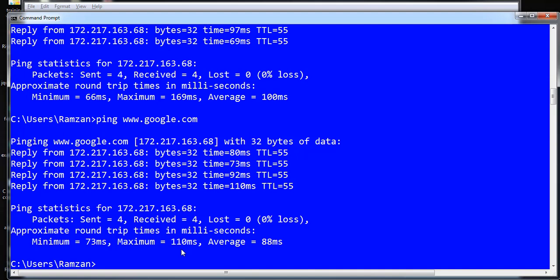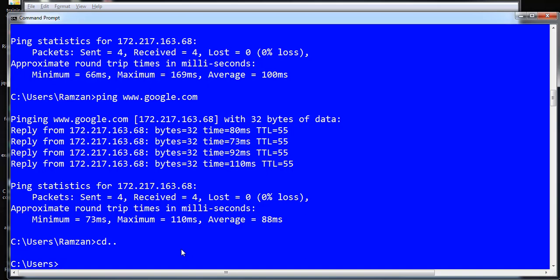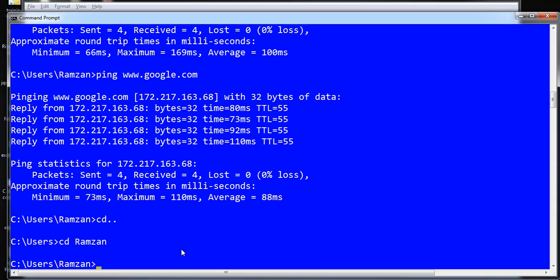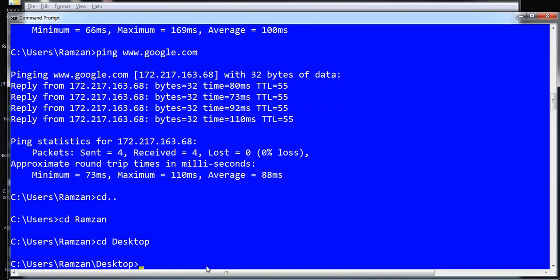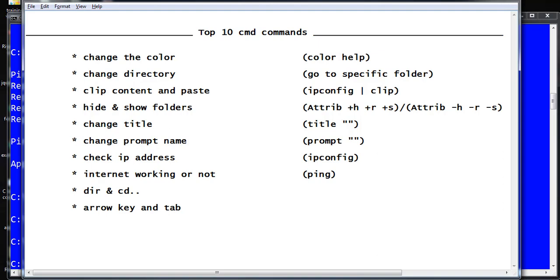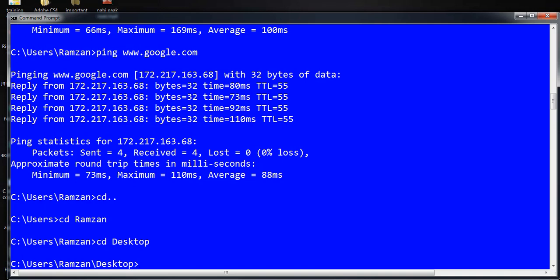The 'cd' command means change directory. To go back one level, type 'cd ..' and to enter a folder type 'cd' followed by the folder name. Another tip: you do not need to type the full folder name — type the first letters like 'DE' and press Tab, and the full name 'Desktop' will autocomplete. The 'dir' command lists all folders and files inside the current directory.